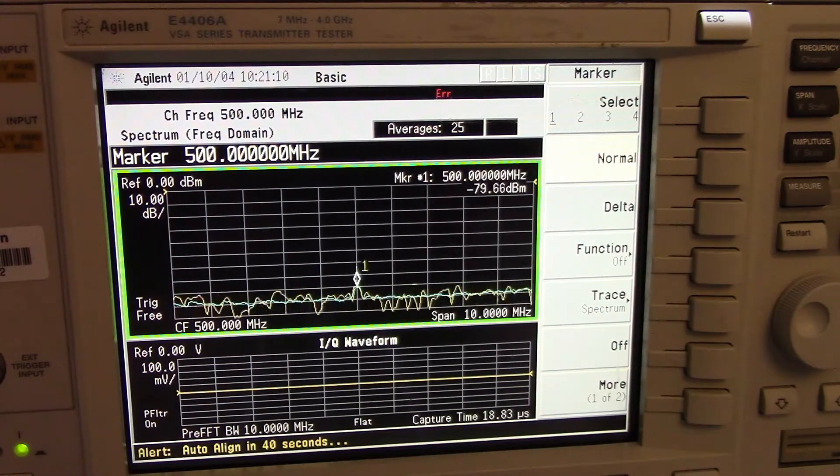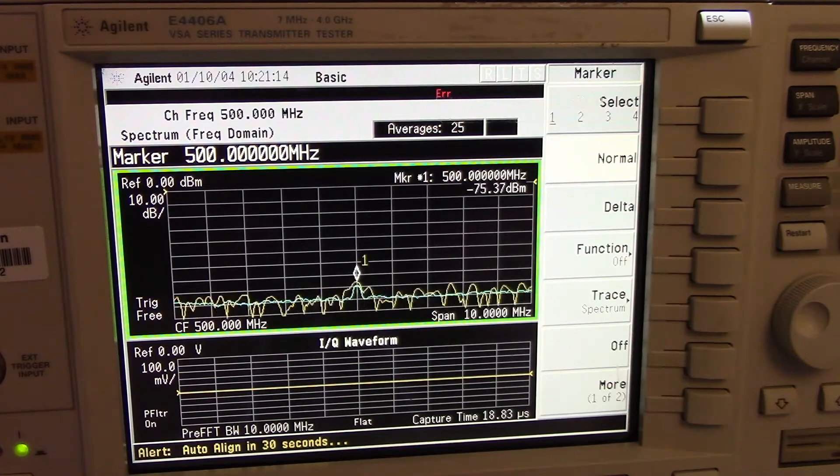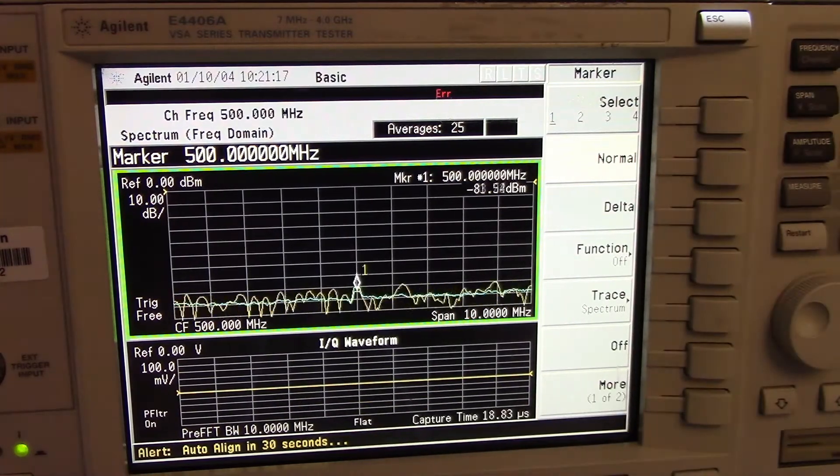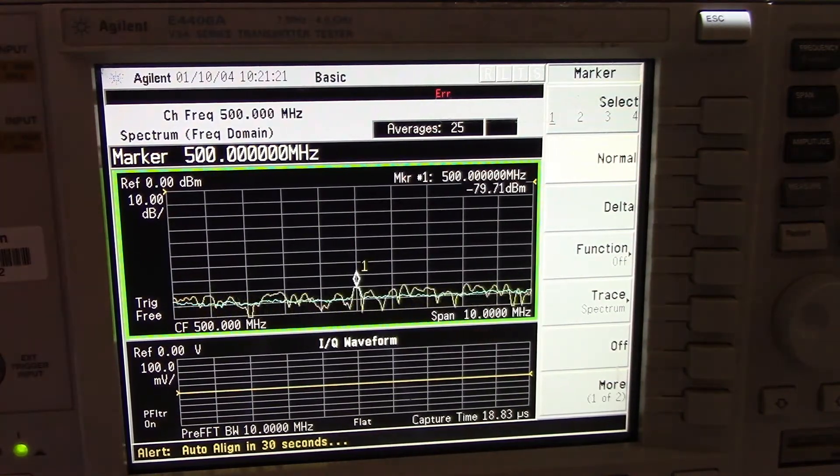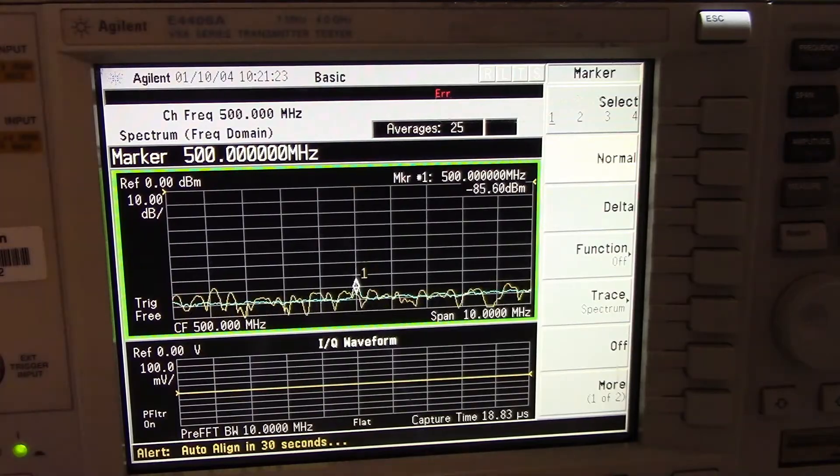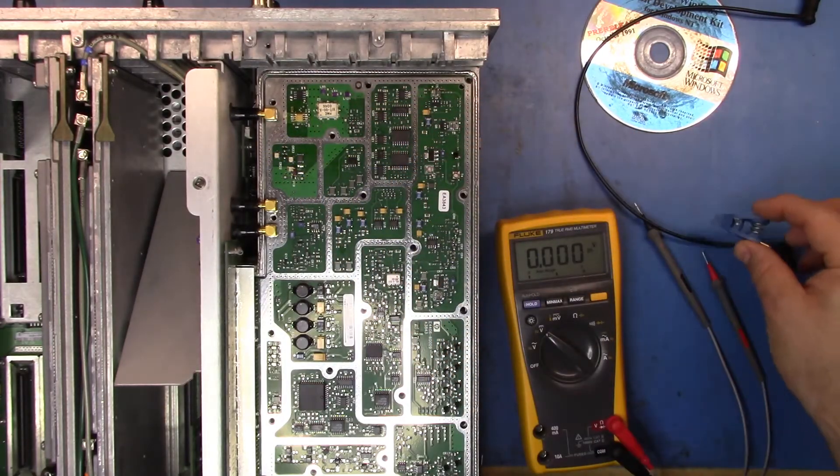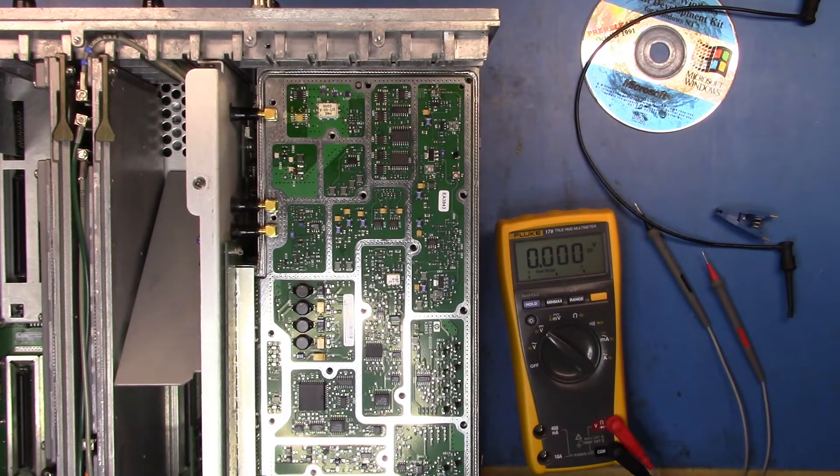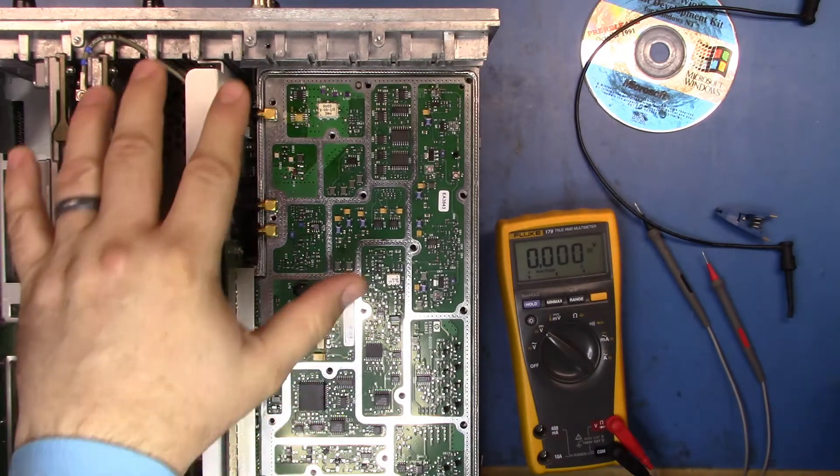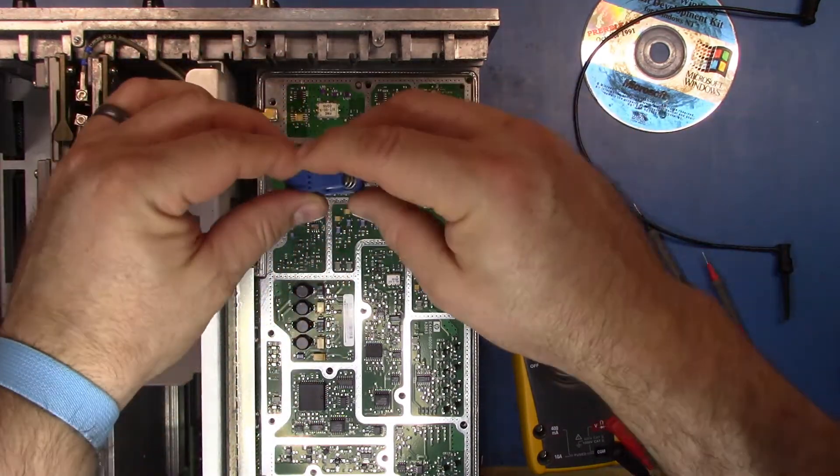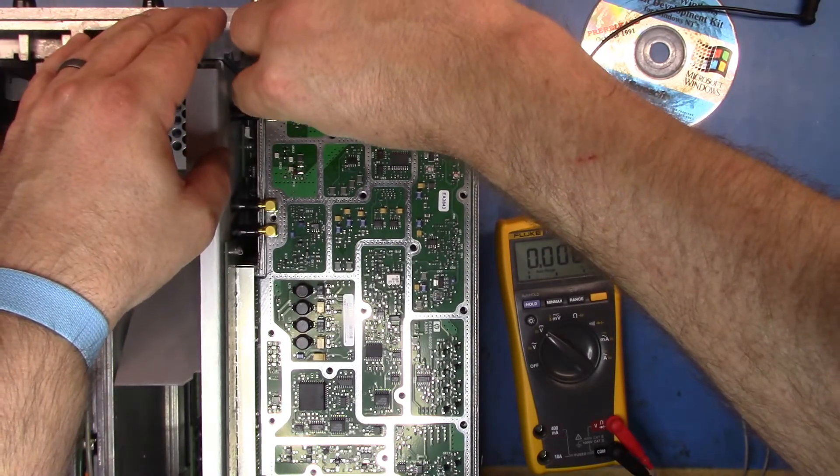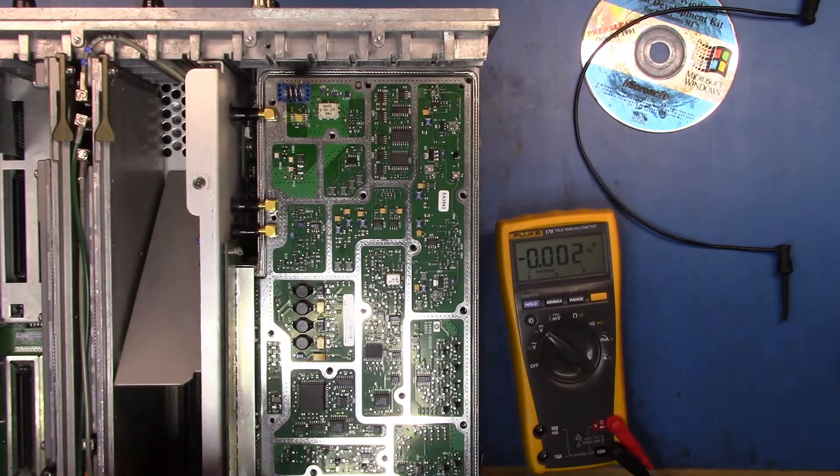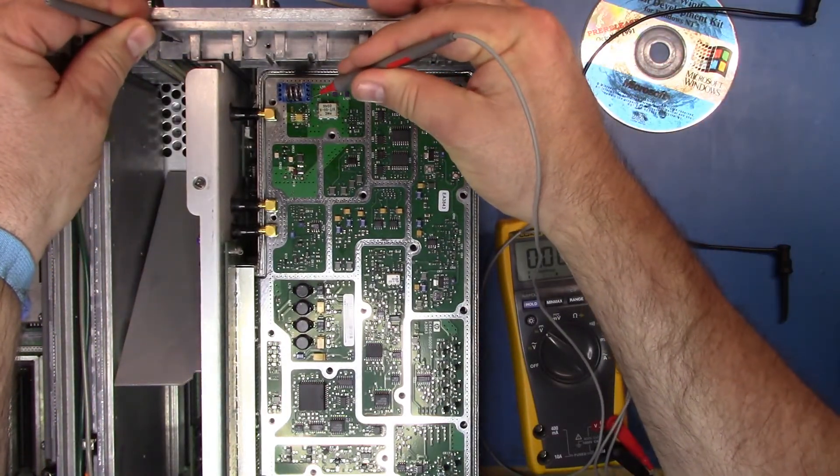What I wanted to try was to see whether or not I could make that signal higher. So what I have here is I have a little clip, a little Pomona SOIC clip. It's a clip that we can put over the U26 here, and now I can see what the voltages are easily that are coming out of U26.